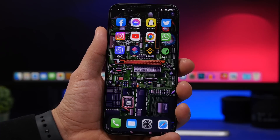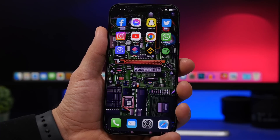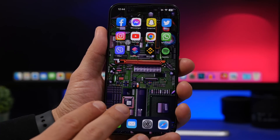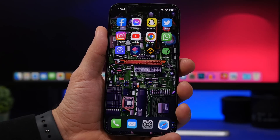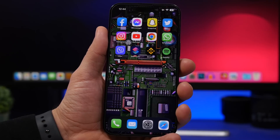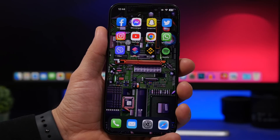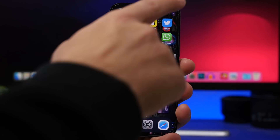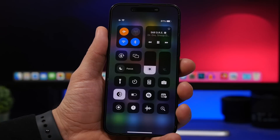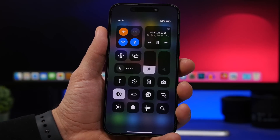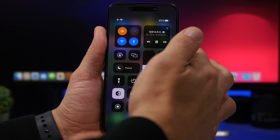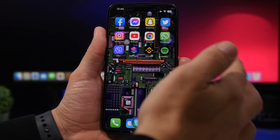iOS 16.4 is turning out to be an amazing update. I'm playing music right now on my iPhone, but if I want to change my playback destination and play on my Mac, I don't have to go to the control center and change from there. All I have to do is ask Siri to do that.